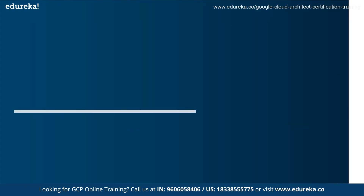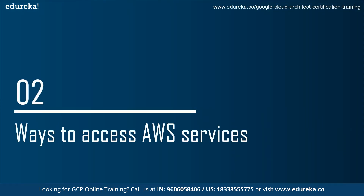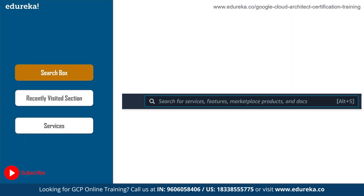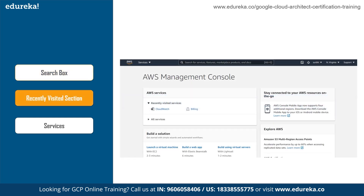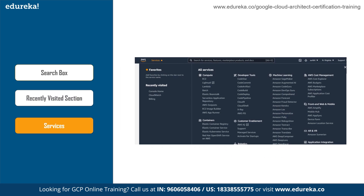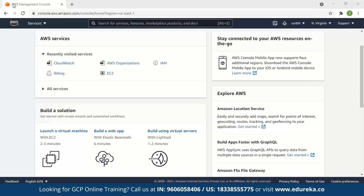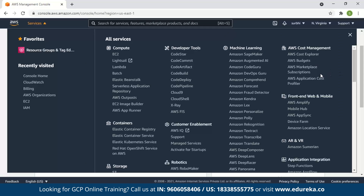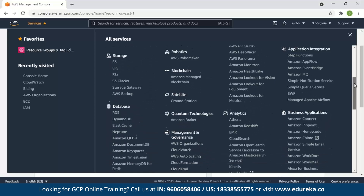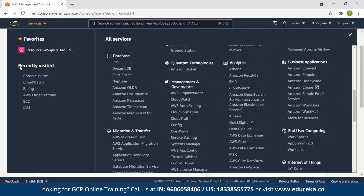Now let us talk about the services offered by AWS and ways to access them. There are three ways to access AWS services. The first is through the search box — type the service that you need. The second is through the Recently Visited section, where services accessed recently appear on the home page. The third is through the Services option — click on it to see all services, which are classified into different categories.